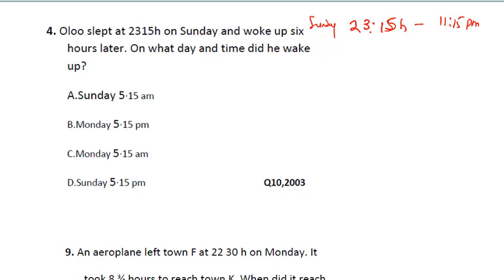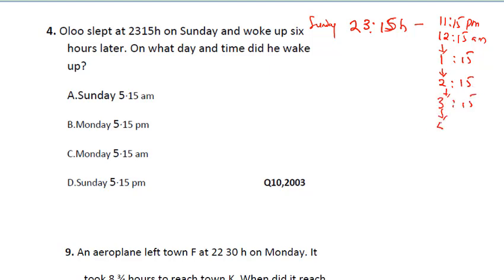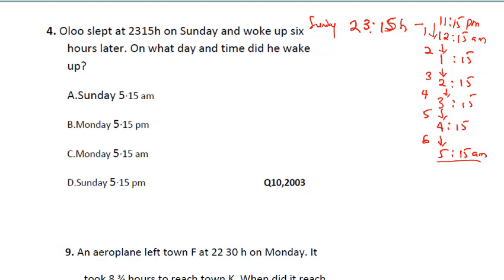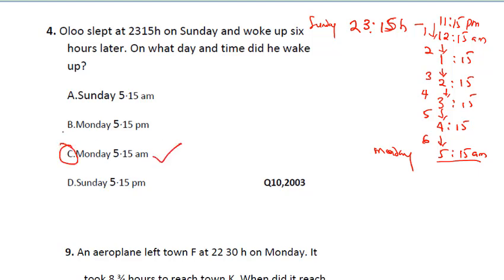Orlando slept at 11:15 p.m. on Sunday and woke up six hours later. Adding six hours: 12:15 a.m., 1:15, 2:15, 3:15, 4:15, then 5:15 a.m. — that's six hours added. Since he slept at 11:15 p.m. on Sunday, he woke up at Monday 5:15 a.m. The correct answer is C.